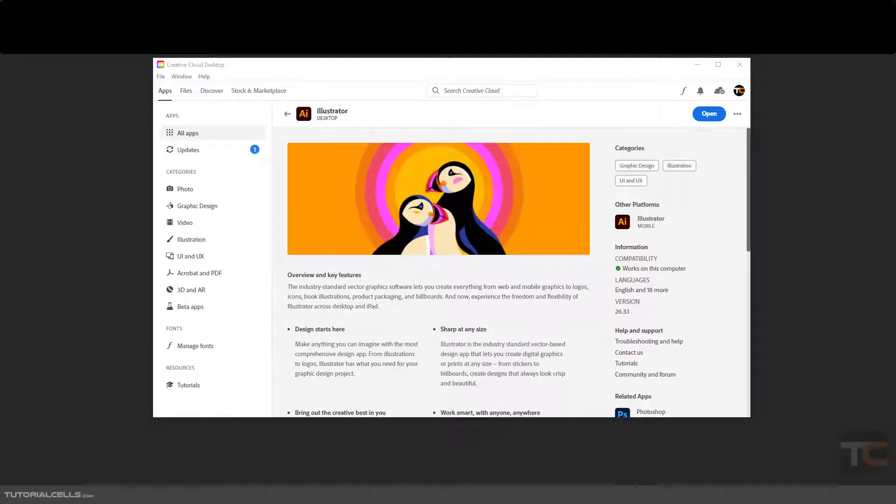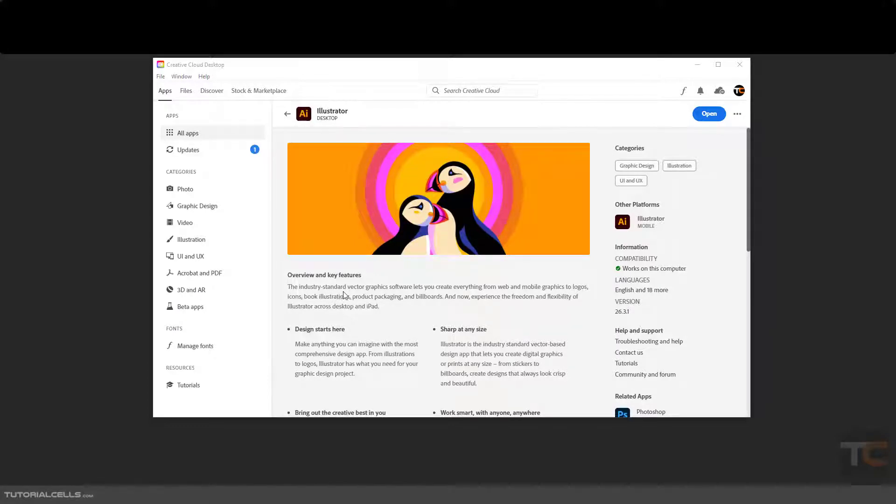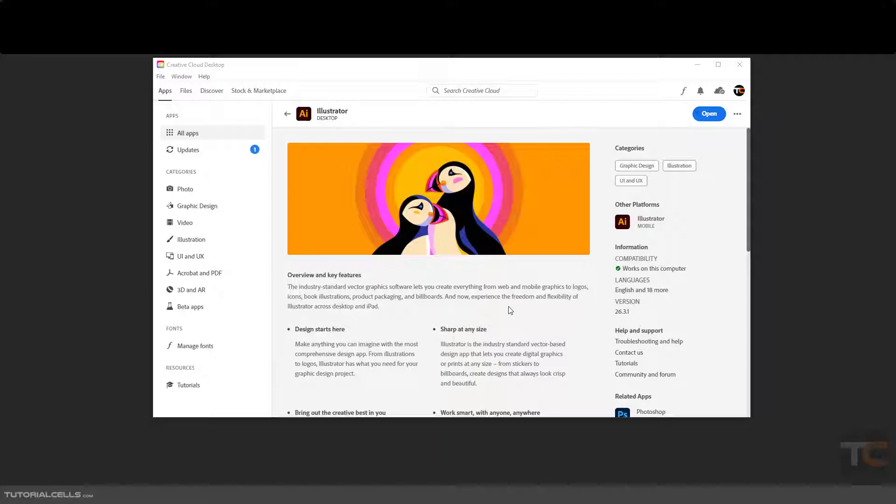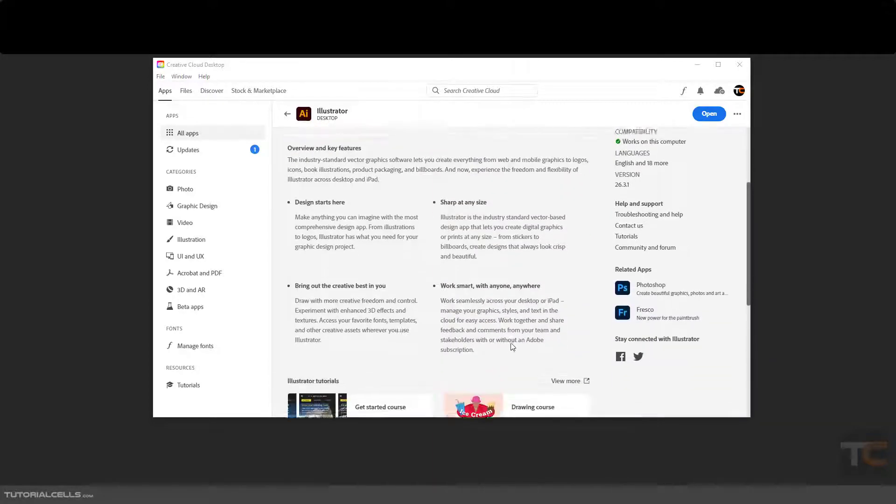Hello guys, in this great learning course we are going to make a tutorial about Adobe Illustrator. Adobe Illustrator is a powerful vector design software. You can design your web, mobile UI, graphics, logos, and book illustrations, product packaging.